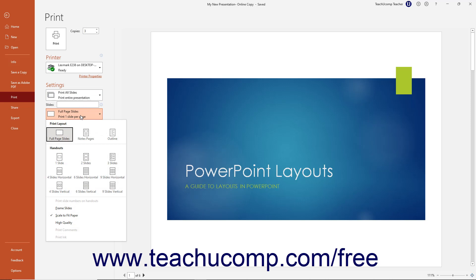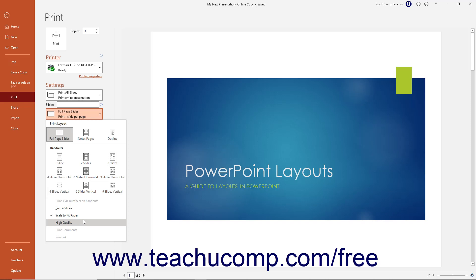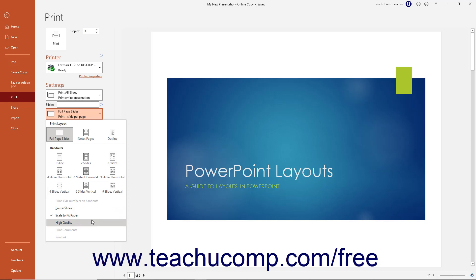Depending on your selection, you can also toggle the commands in the next section of this dropdown menu on or off by clicking them to enable or disable them. If a command is enabled, it appears with a checkmark next to its name. Unchecked commands are disabled. Grayed out commands are simply unavailable for your selected content choice. The command choices include print slide numbers on handouts, frame slides, scale to fit paper, high quality, print comments, and print ink.